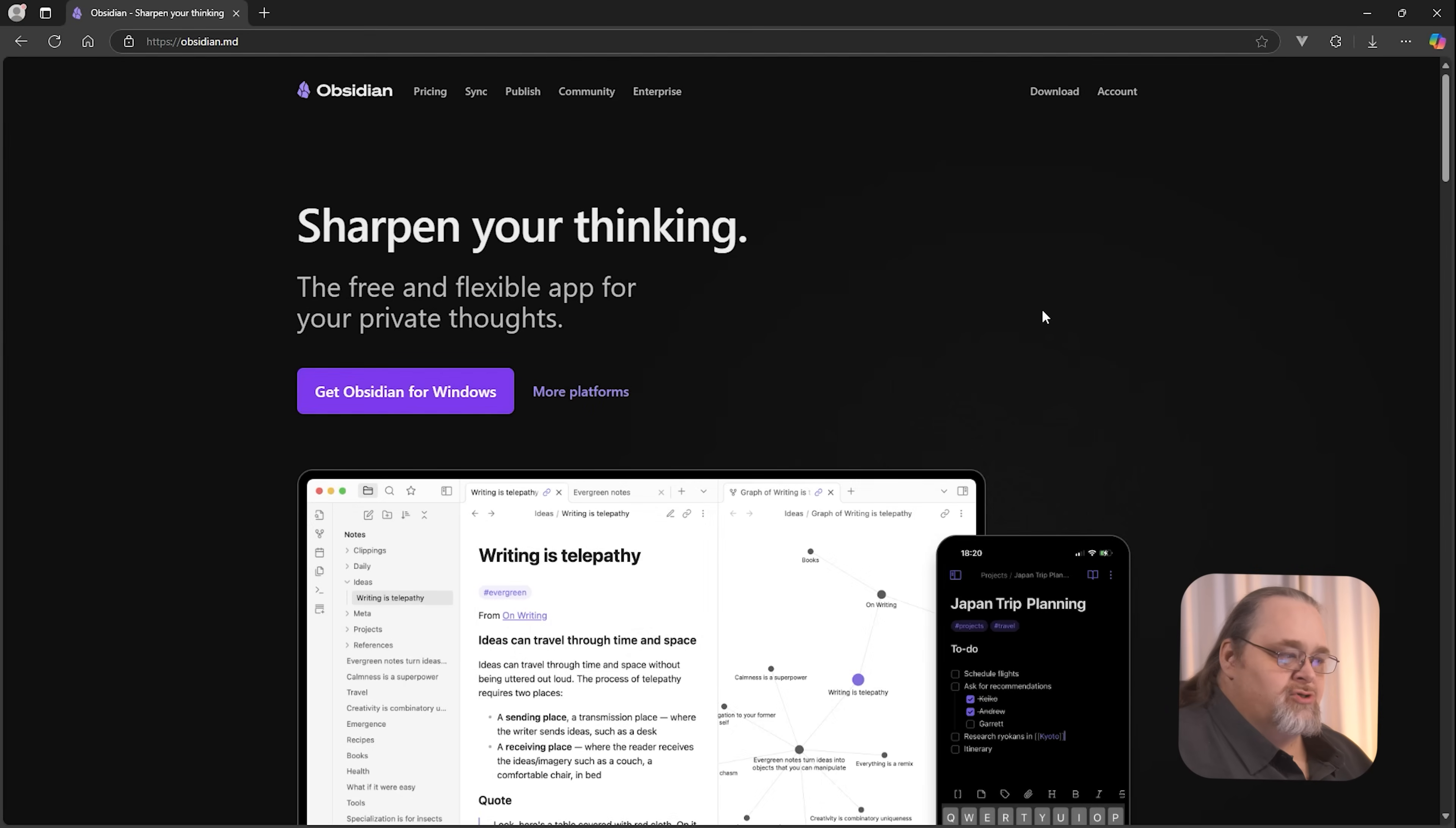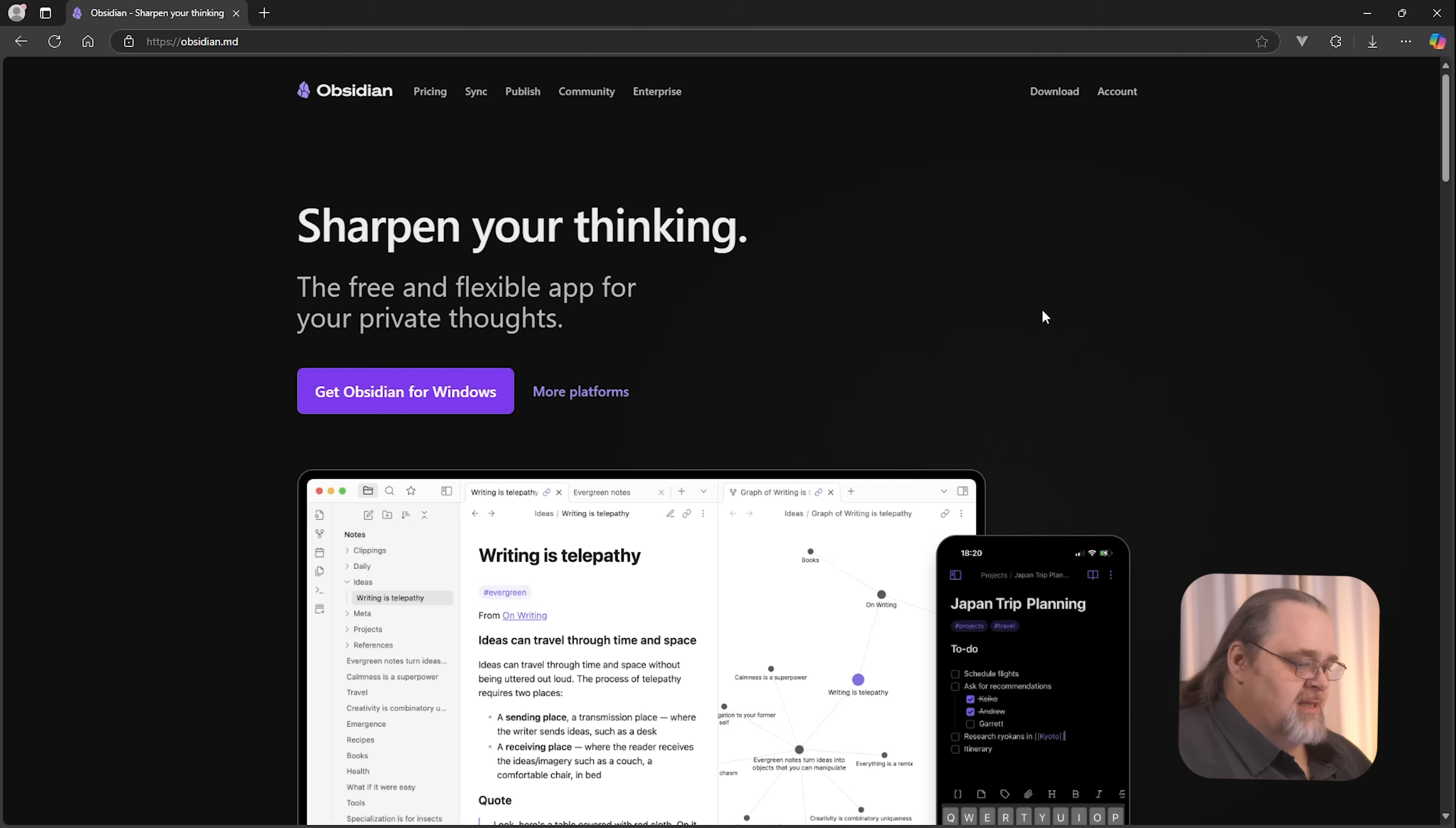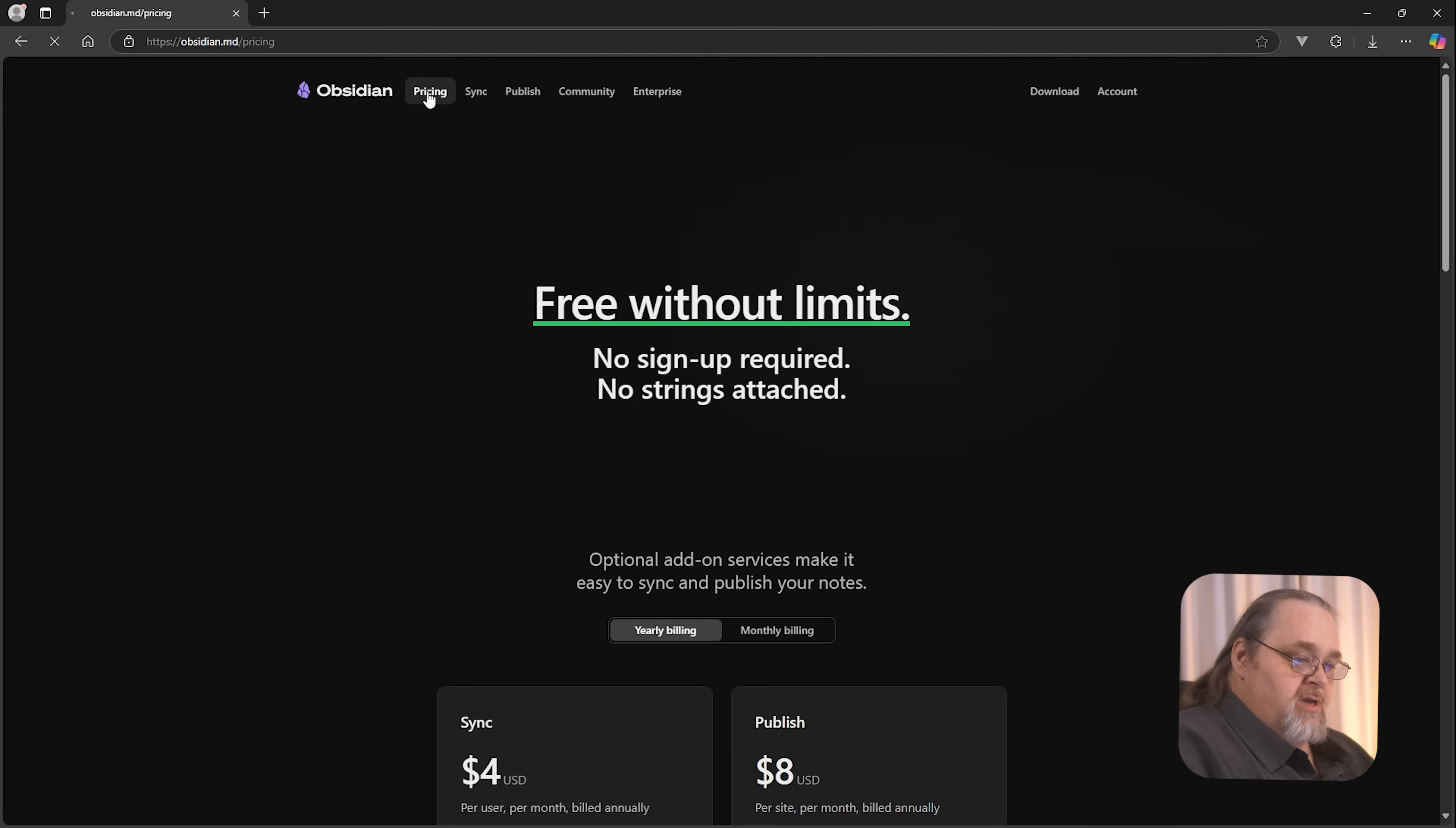So if you open up a browser to obsidian.md, that might be a clue of what I'm talking about. You're going to see this tool works for Windows, works for Mac, works on Linux, completely cross platform, including on phones. And you can go ahead and download it. Again, there's no real cost for it right now. There is a cost if you want to use their servers to do some syncing, but the app itself is open source and free.